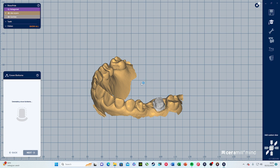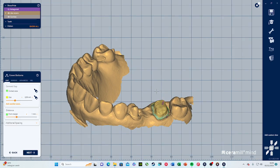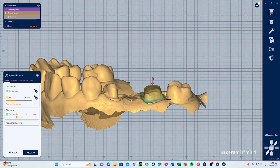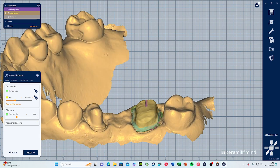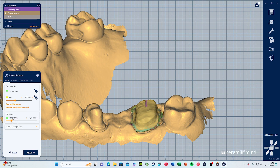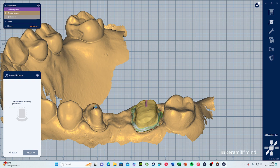A lot of the steps are guided by the AI and the software itself, which shows that designing a CAD/CAM case is not as difficult as people think. It's more about practice. Here you can adjust the distance of the free margin — you can make it smaller or bigger. I don't usually play around with this too much. We can go next.